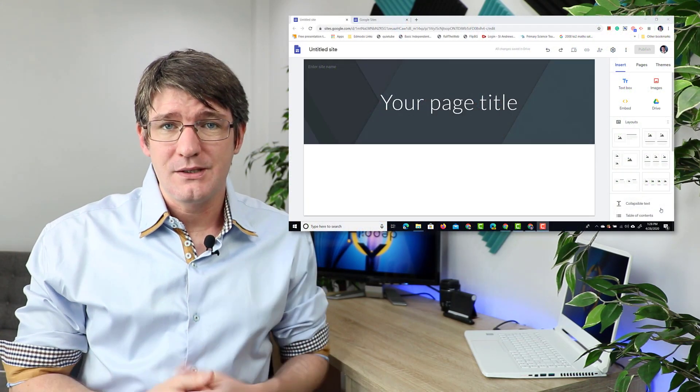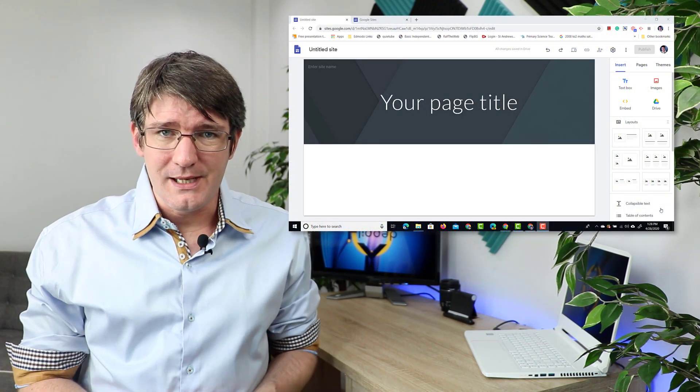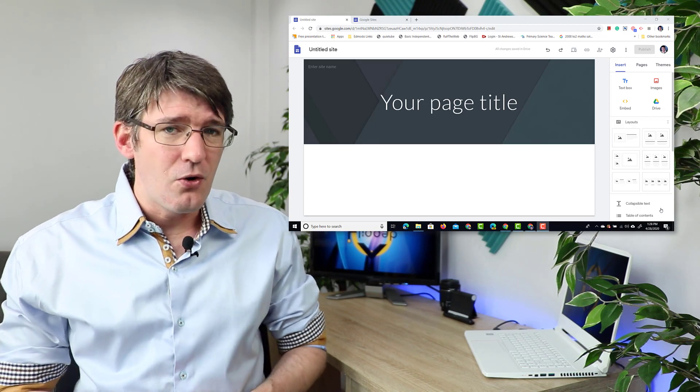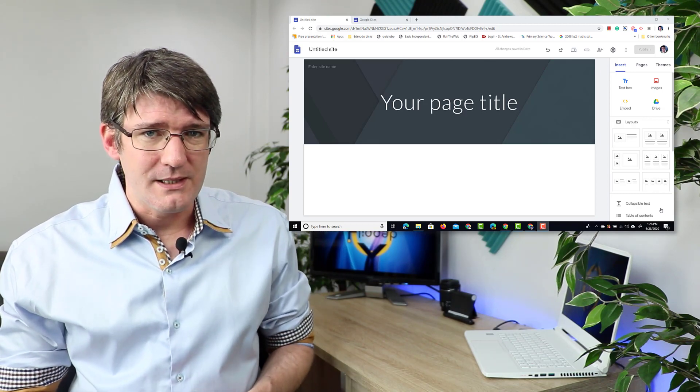Now the first thing you'll have to do is open up your Google Sites. Now we've all seen these websites where there's an announcement at the top of the home page, well this is now coming to Google Sites. First things first, let's open up that website.